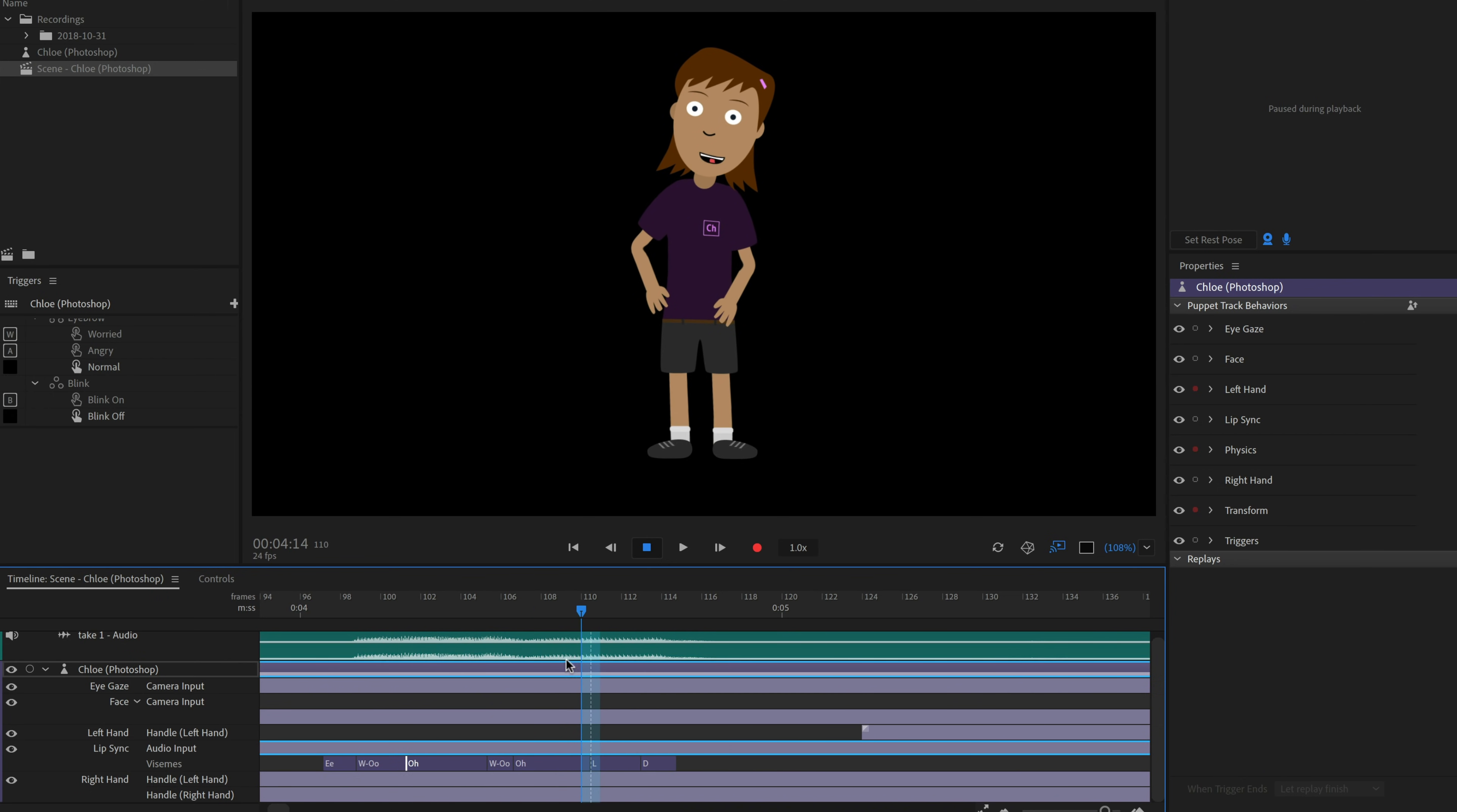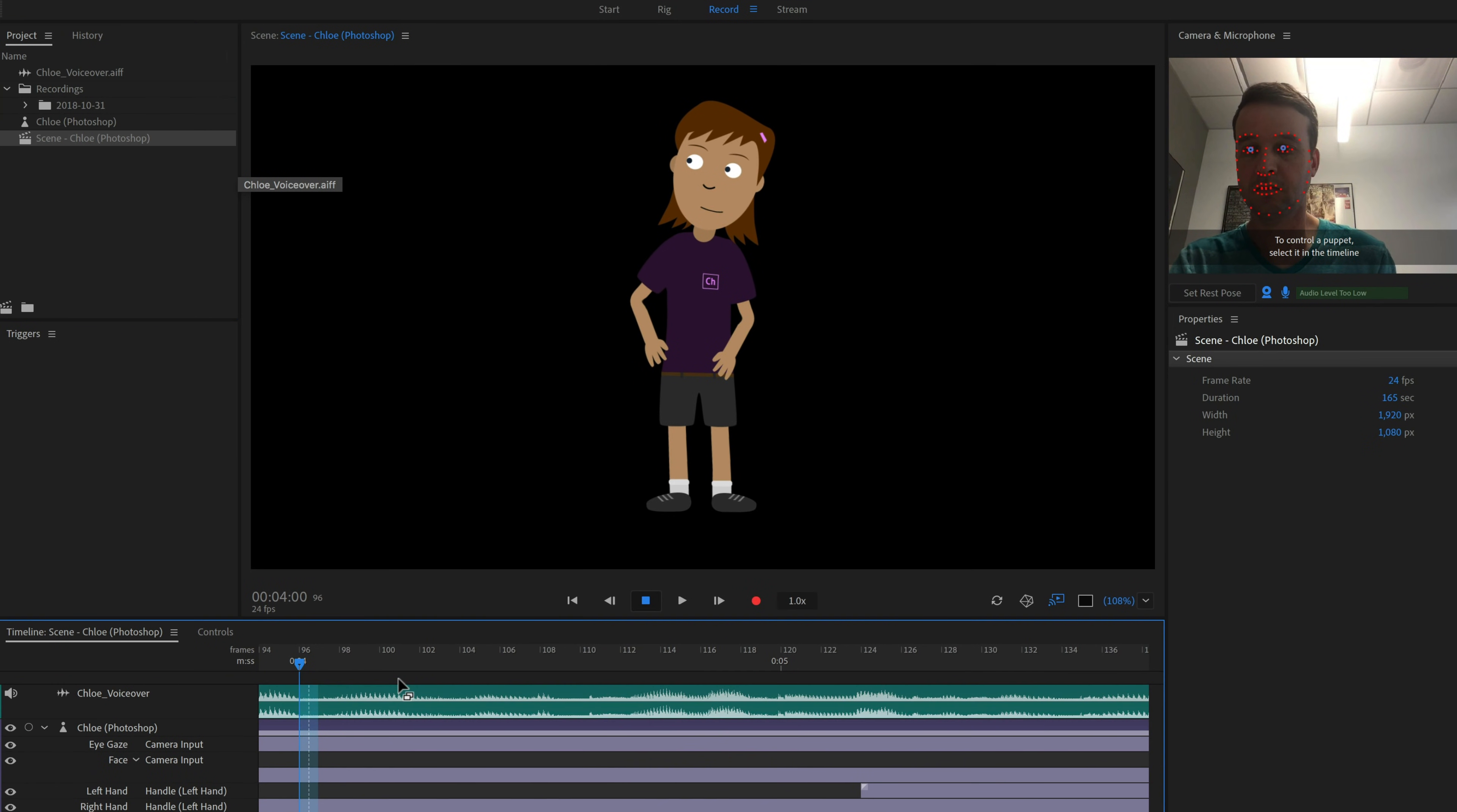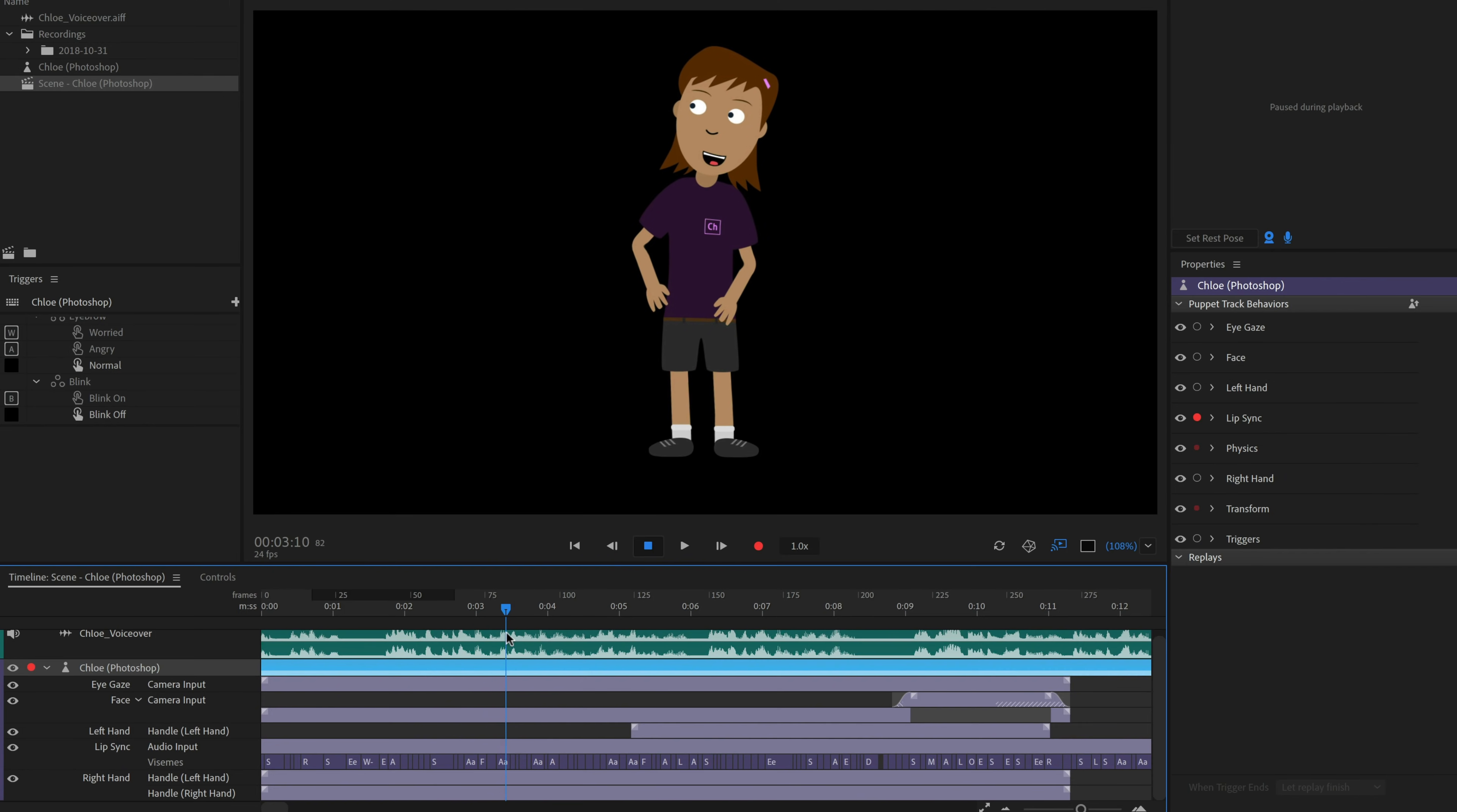If you want to use a pre-recorded audio track as your character's voice, just go to File, Import, and select an audio file. Then drag the audio file into the timeline to add it to your scene. Finally, make sure your puppet track and the lip sync behavior are both armed, and go to Timeline, Compute Lip Sync from Scene Audio. This will analyze the audio track and match the words with the appropriate Vizims.